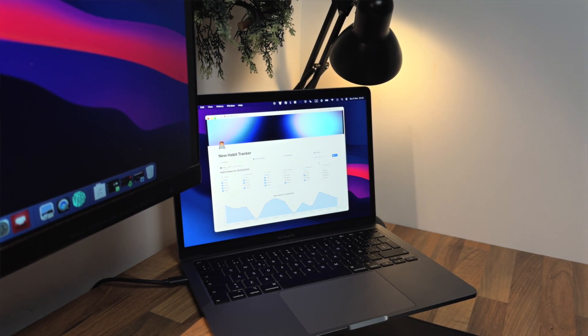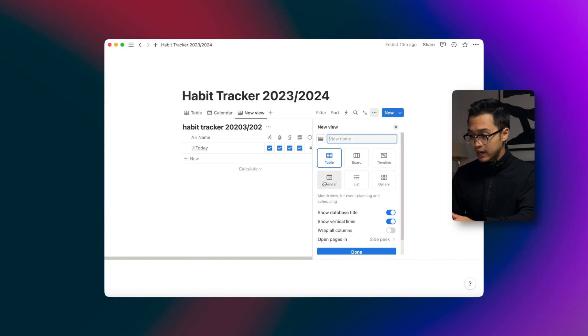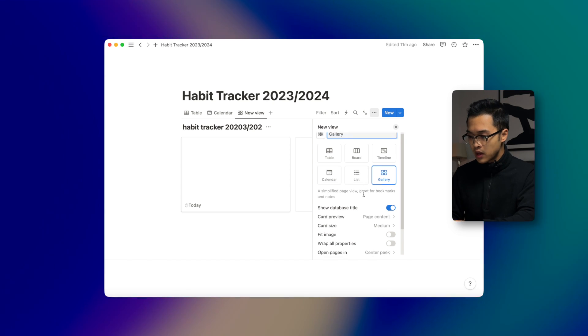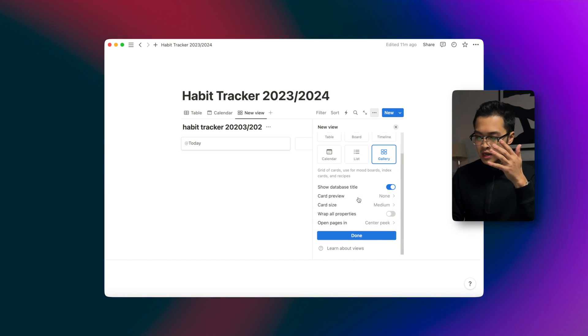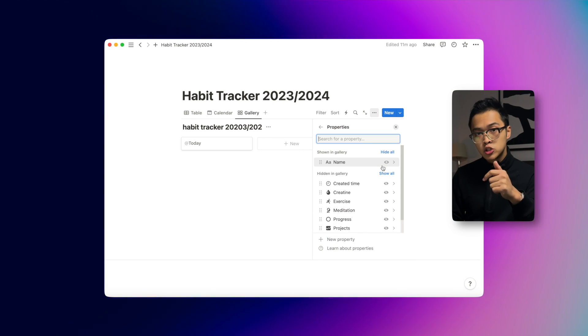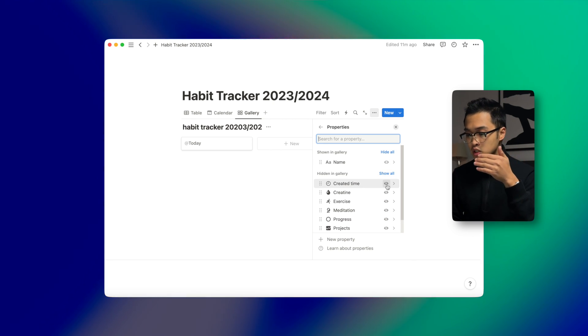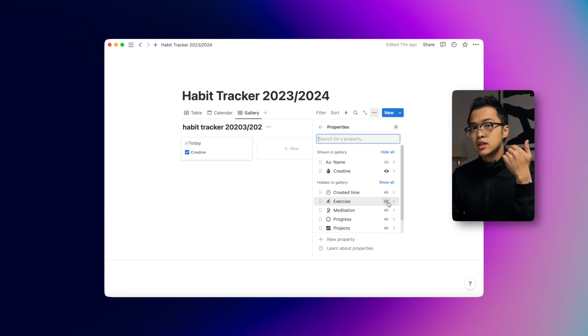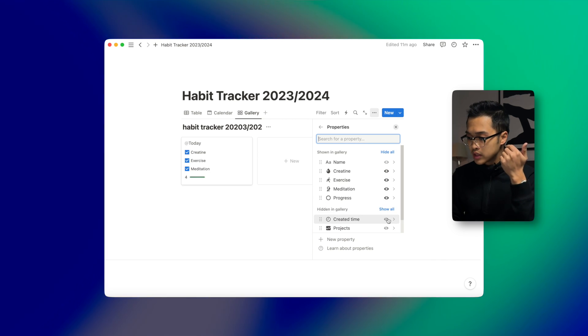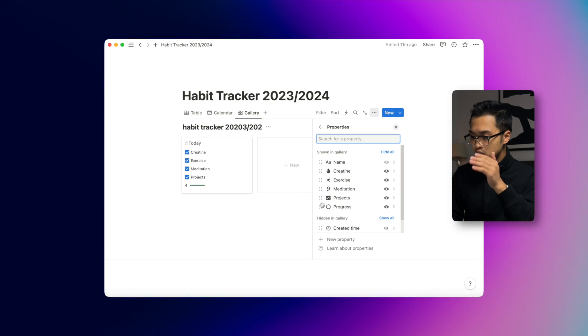Now the third view we want to create is my personal default — the Gallery view. This is my favorite. We click the plus icon, call it 'Gallery', set Card Preview to None, and Card Size to Small so it doesn't occupy too much space and we can see our daily habits better. Then we click Done, go into Properties Shown, and add Exercise, Creatine, Meditation, Progress, and Projects. We drag the progress bar to the bottom so we can see it better.